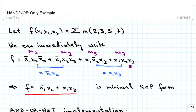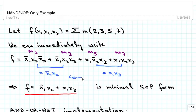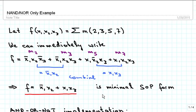Then we apply minimization using Boolean algebra. This is a particularly easy case — we can use the combining property to combine the first two terms and the last two terms, and we find that f equals x1_not · x2 + x1 · x3. That is the minimal SOP form for this function.